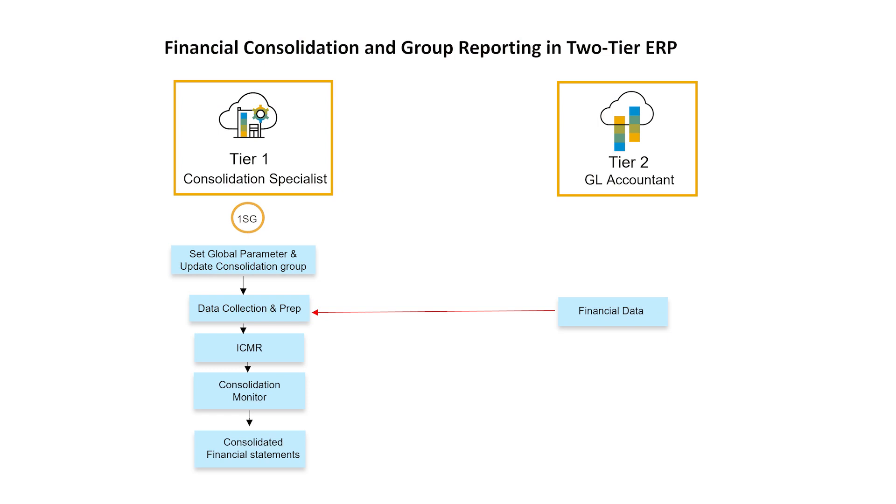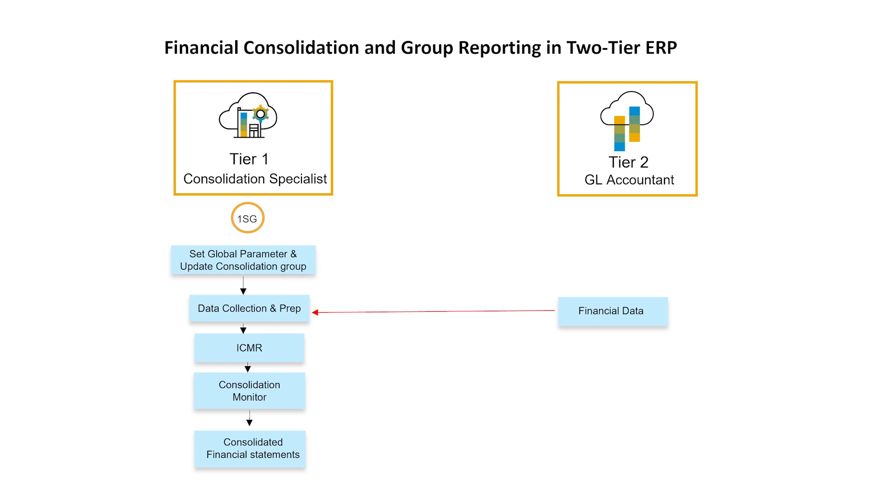To streamline and simplify these processes, leverage pre-delivered best practices content that contains statutory financial consolidation capabilities like data loads, validation, consolidation, group reporting, and auditing for the entire group. Data integration capabilities for subsidiaries and flexible upload options for subsidiary companies make the consolidation process even easier.